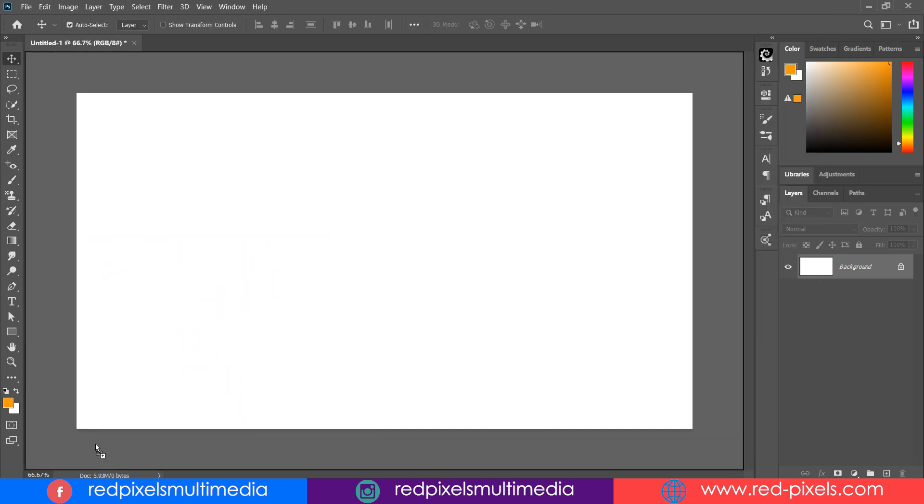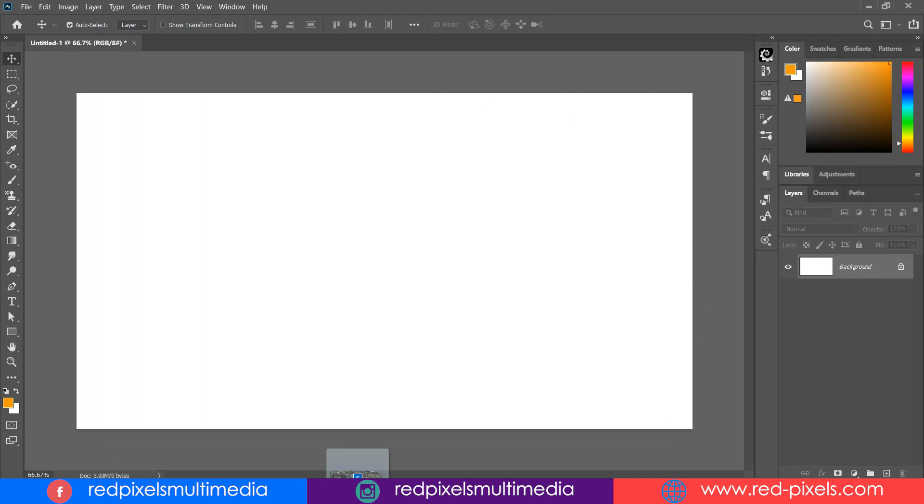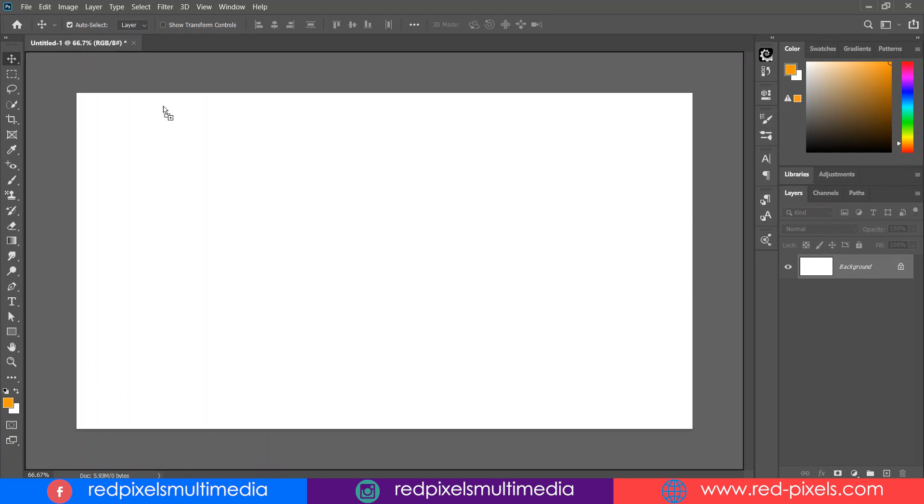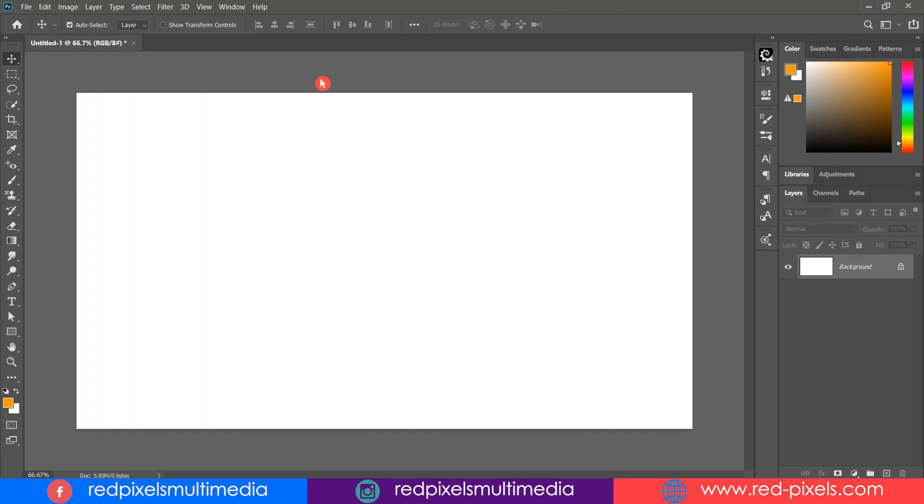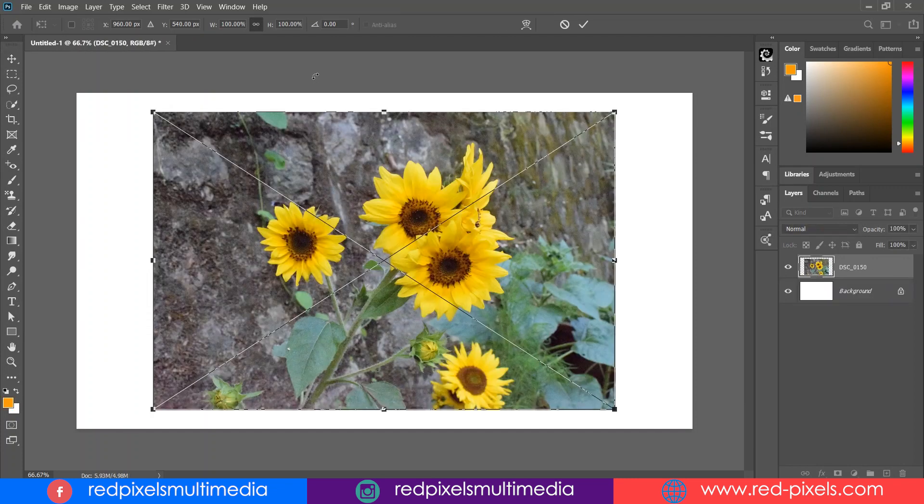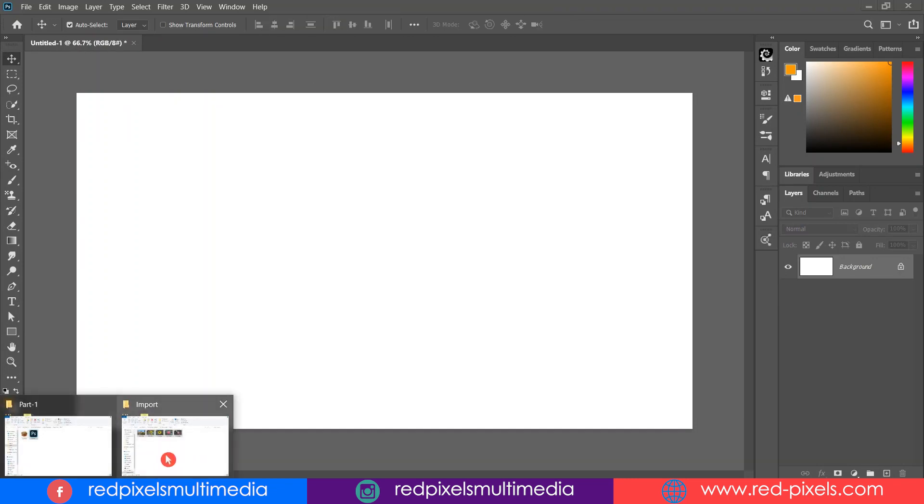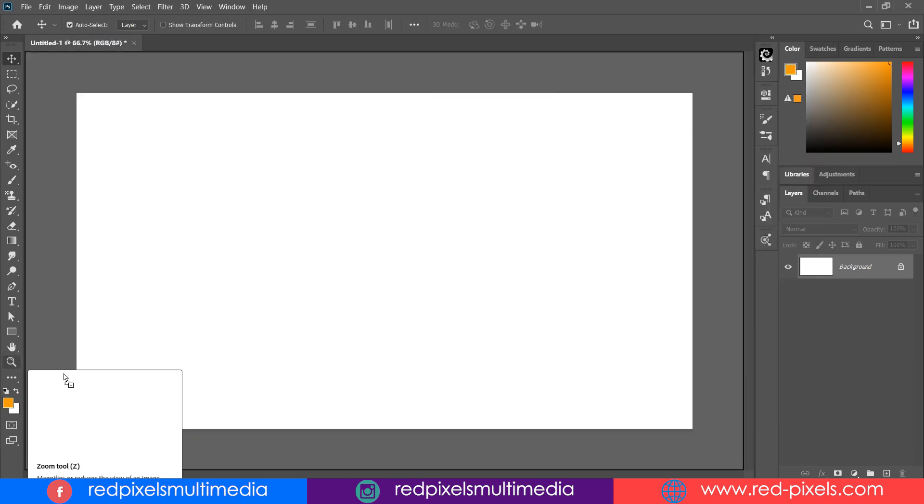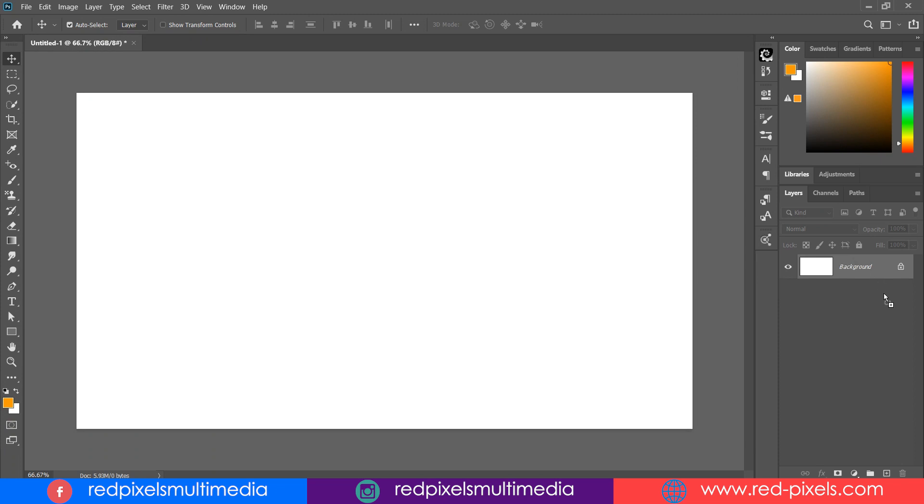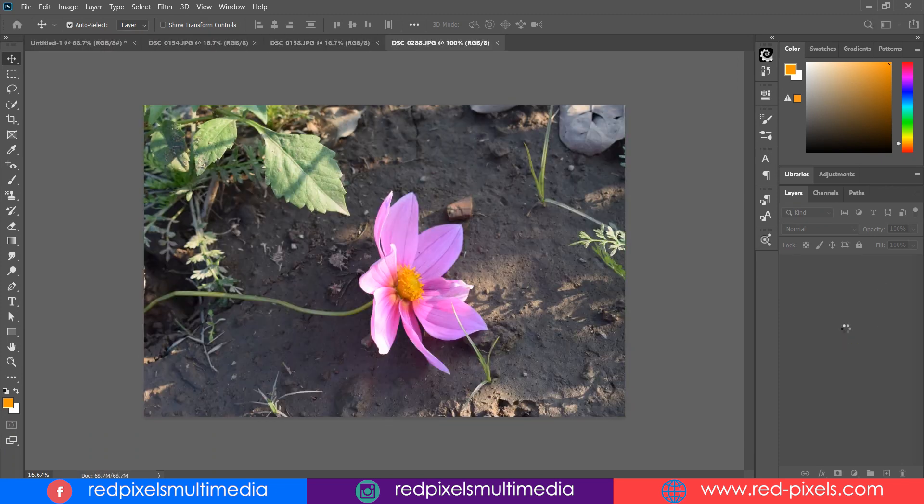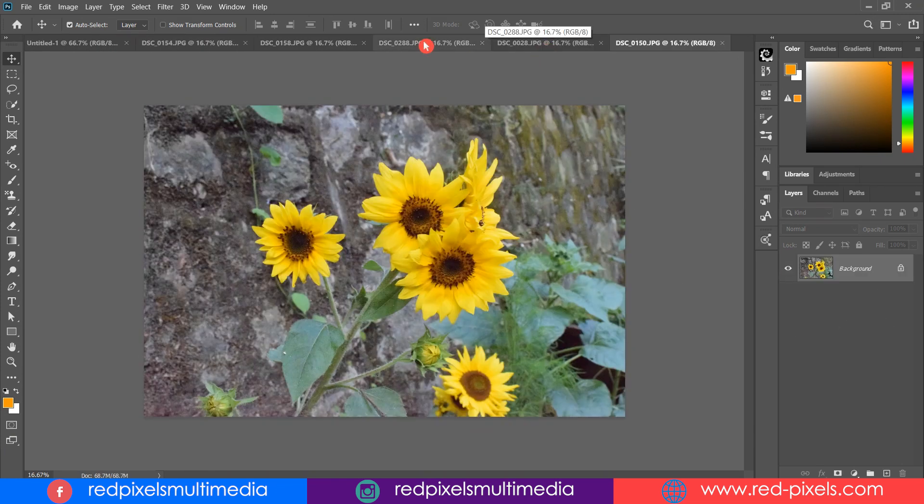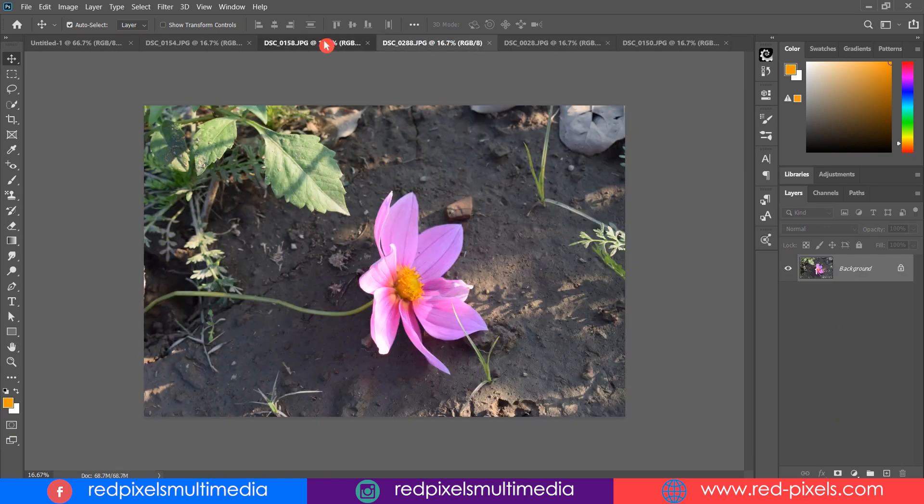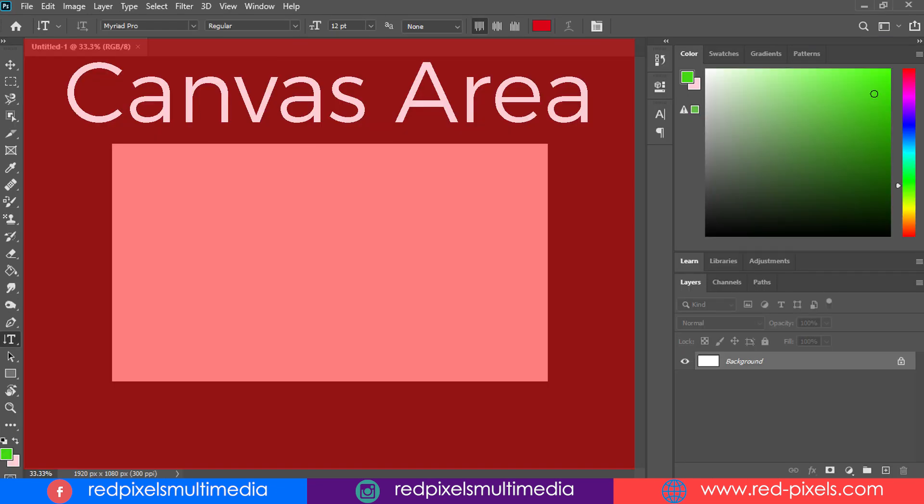But be careful: you can only drop them into the canvas area to place them actually in your current document. If you drop them anywhere outside your canvas area, whether on the top panel or tool panel or even layer panel, it will open up images into separate documents.